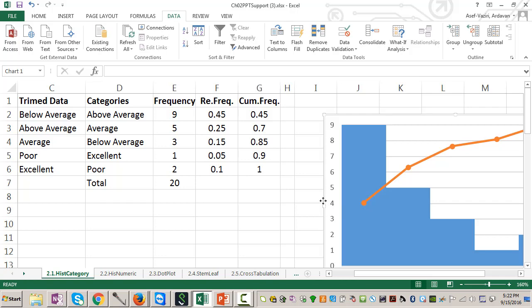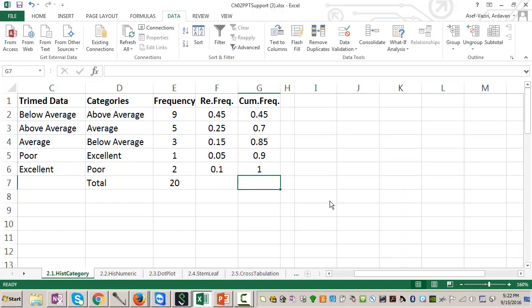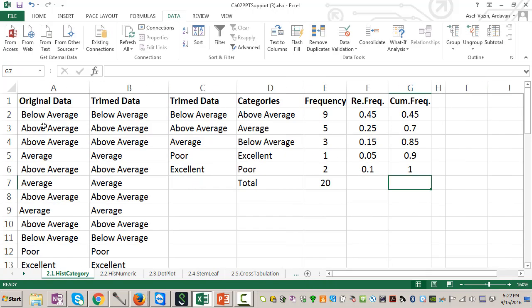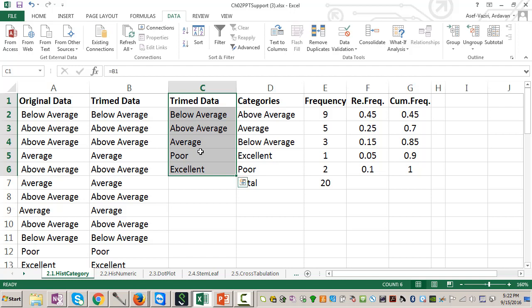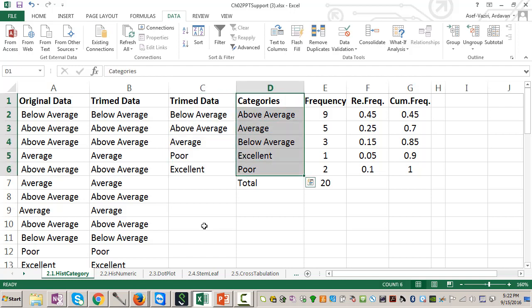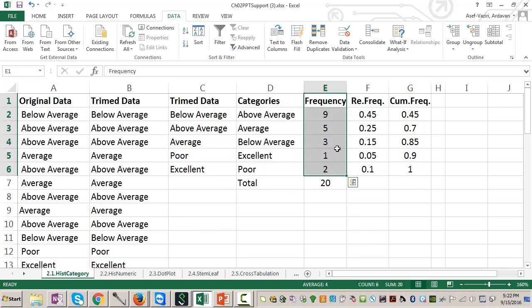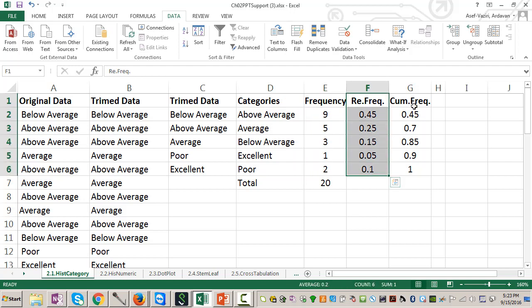So I was able to trim my data. I was able to create the categories. I was able to sort the categories, and I was able to compute the frequencies in different categories.